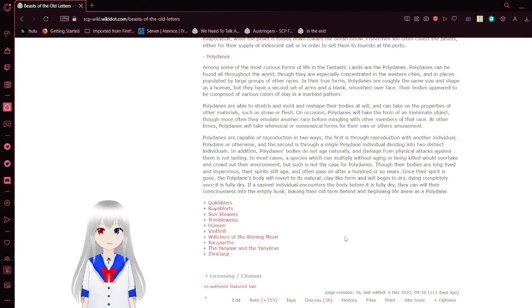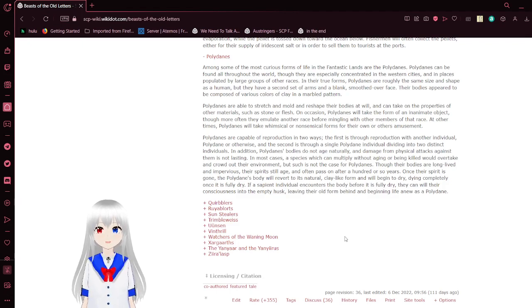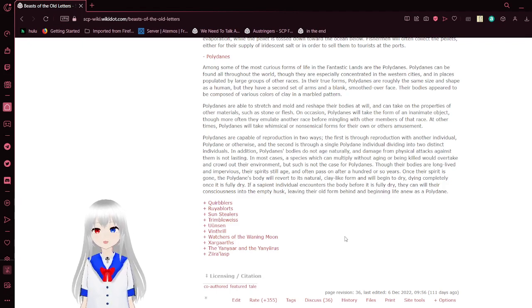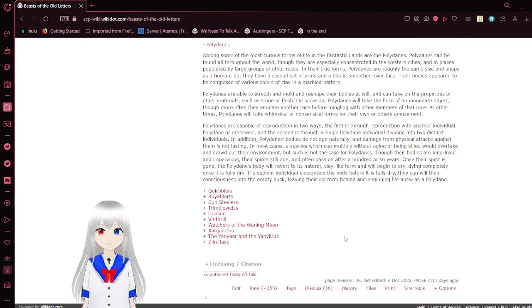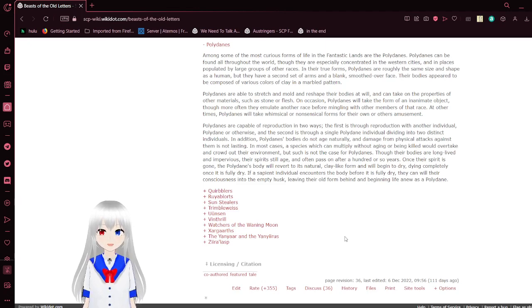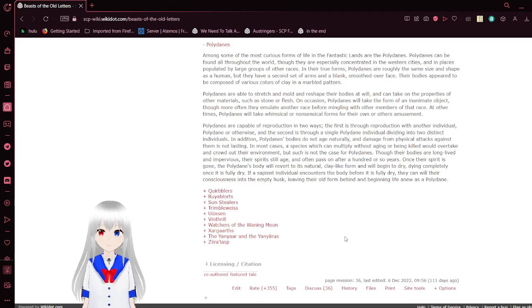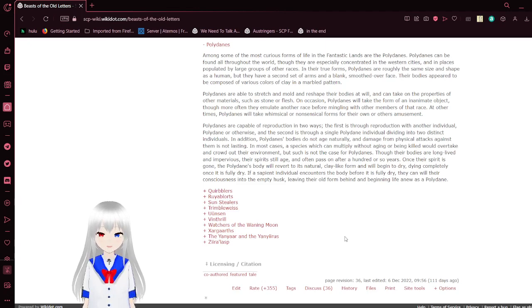Polydanes are able to stretch and mold and reshape their bodies at will, and can take on the properties of other materials, such as stone or flesh. On occasion, polydanes will take the form of an inanimate object, though more often they emulate another race before dealing with other members of that race. Polydanes are capable of reproduction in two ways: through reproduction with another individual, polydane or otherwise, and through a single polydane individual dividing into two distinct individuals. Polydanes' bodies do not age naturally and the damage from physical attacks against them is not lasting.